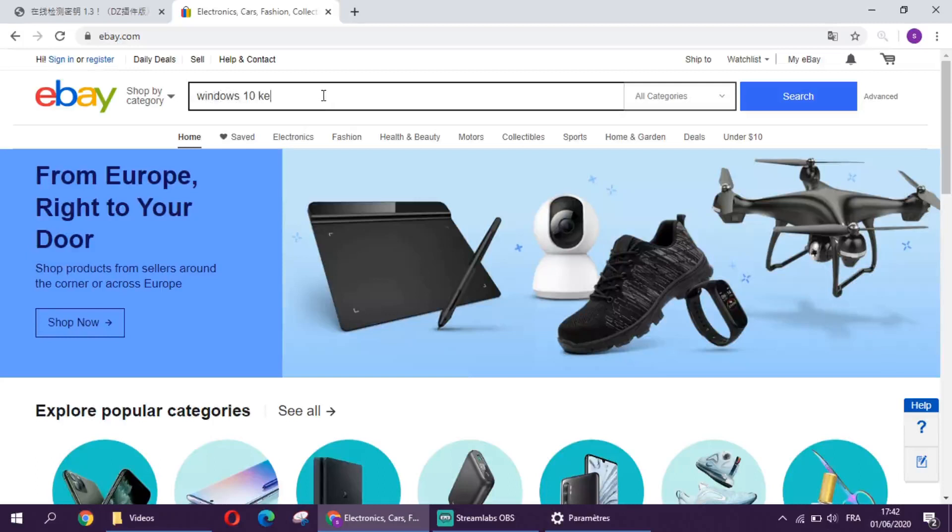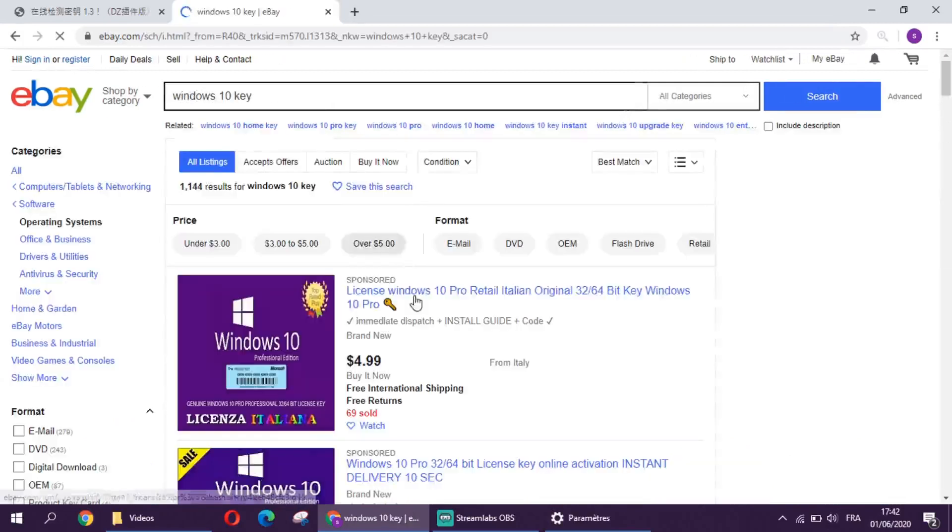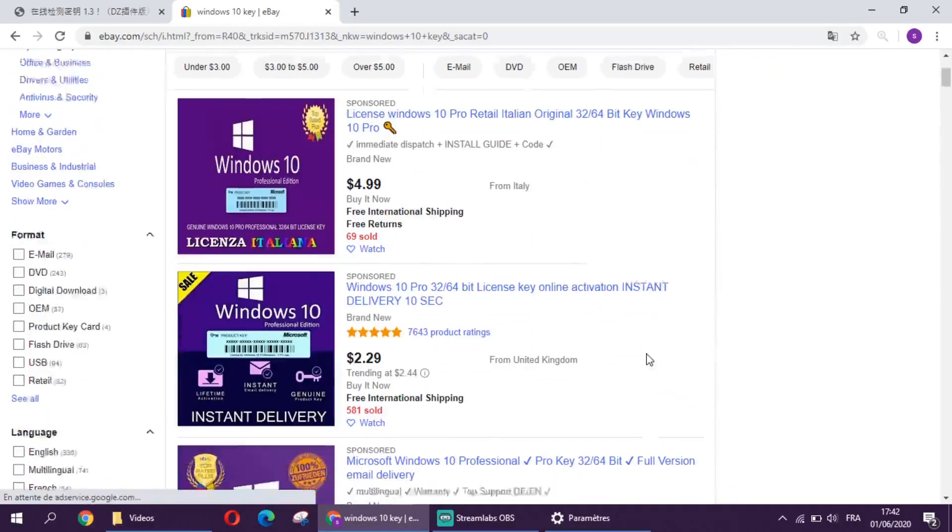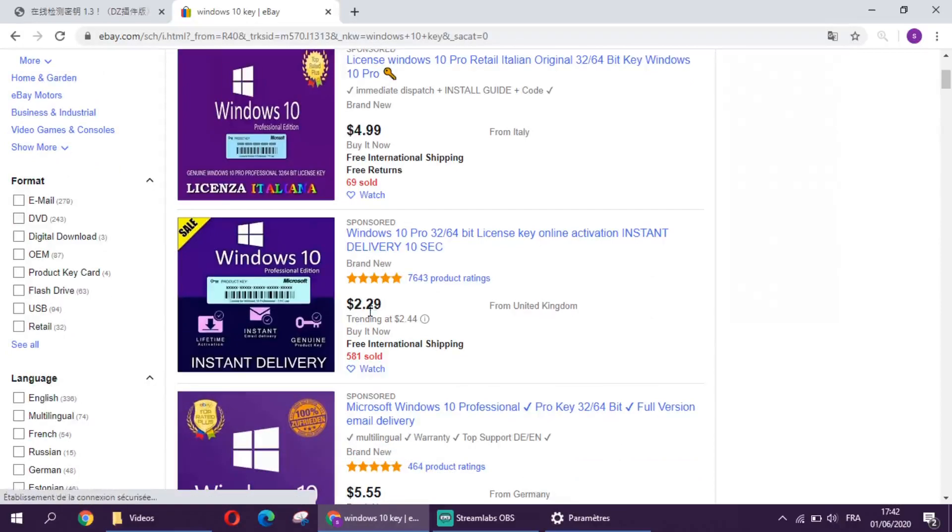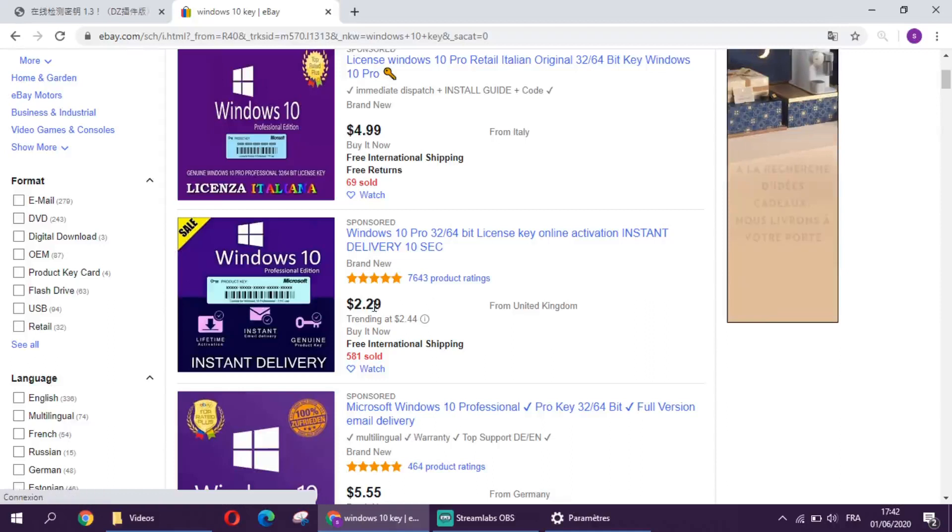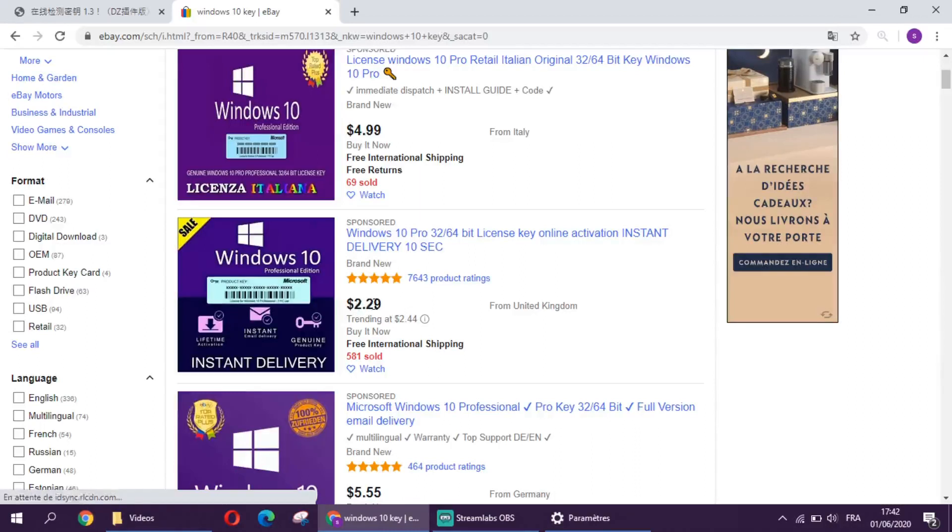As you can see here, we can get a Windows 10 pro key for just $2.29. Most of the time, the keys that we will buy from the sellers come with multiple utilization.